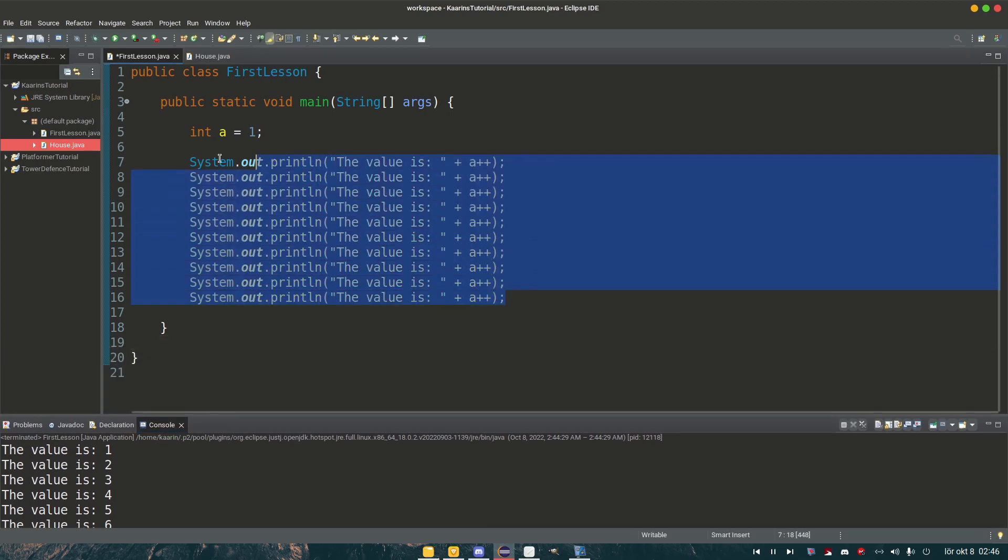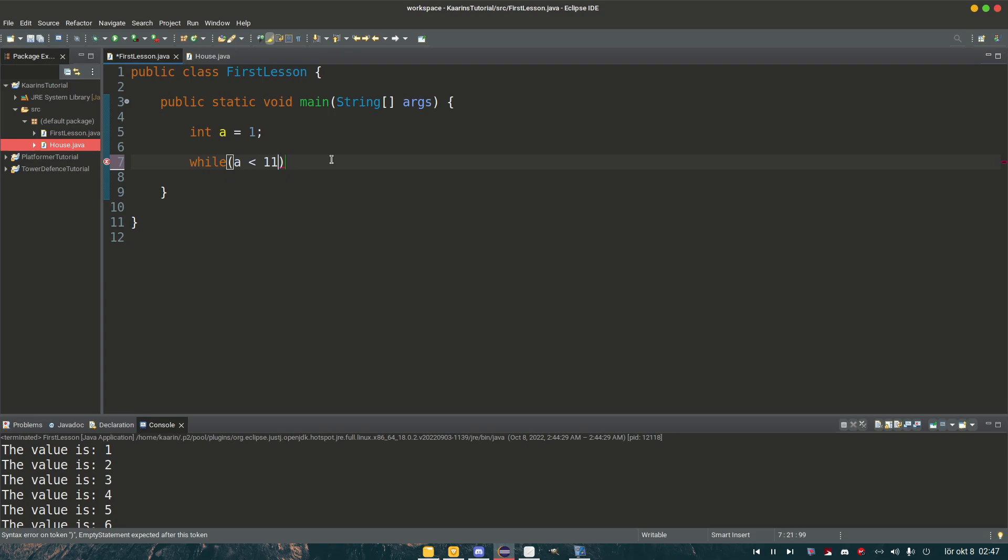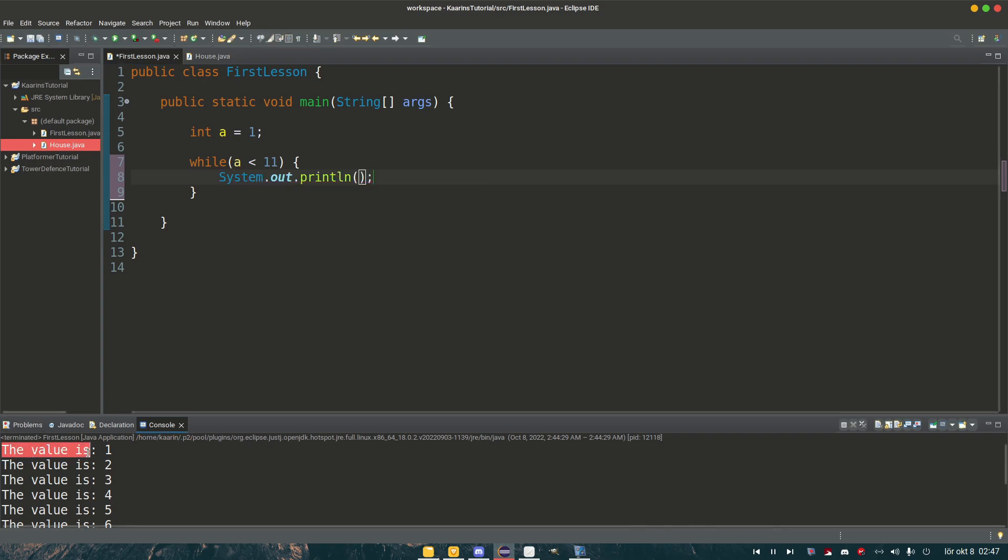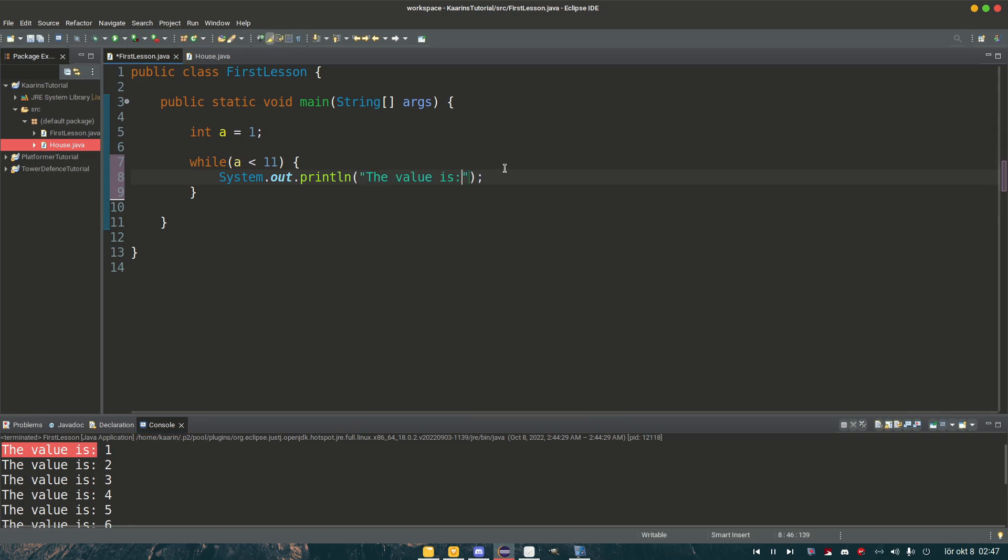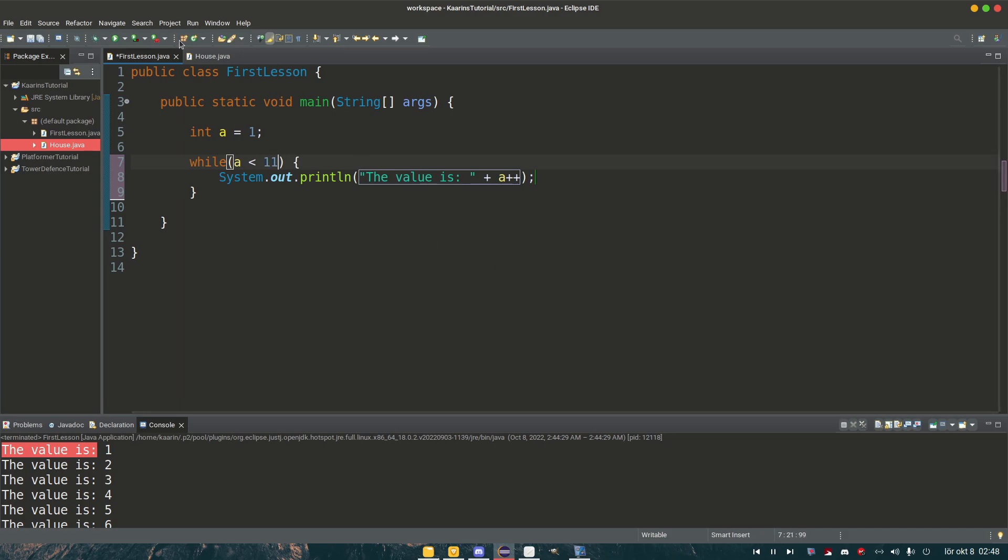So how do we do that with a loop? Well first let's get rid of this. Then we add the keyword while, indicating now we're trying to do a while loop. Two parentheses just like we did in our switch. A is less than 11. We want to do this as long as a is less than 11. Then we add the brackets for the code. The value is then plus a. And plus plus so we increase it. So now we're going to print this line out as long as a is less than 11. Let's see if it works.